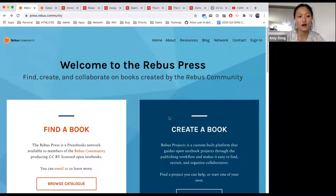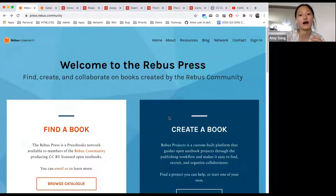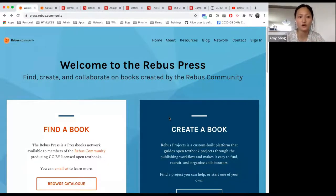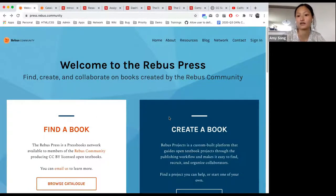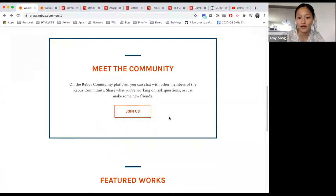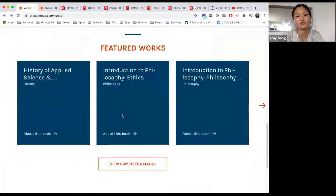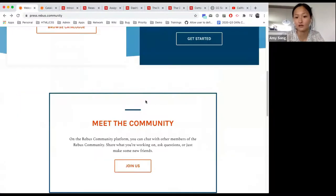I wanted to start with a couple of examples of how to navigate around your network. We've chosen Rebus Press today because they are our sister organization and they have an incredible collection of books in their catalog.